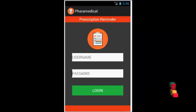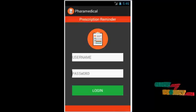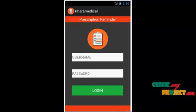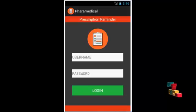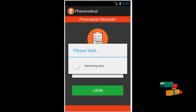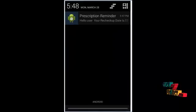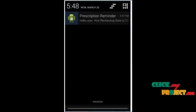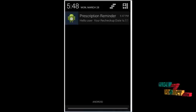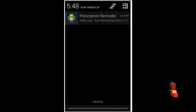In the prescription reminder, we use it to remind the prescription as a notification. The doctor orders the prescription details, and the prescription reminder retrieves the prescription information from the database. The user logs in using their credentials. After login, the prescription reminder sends a notification welcoming the user by name and also informs them of the recheck update.